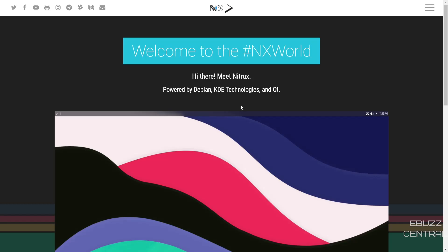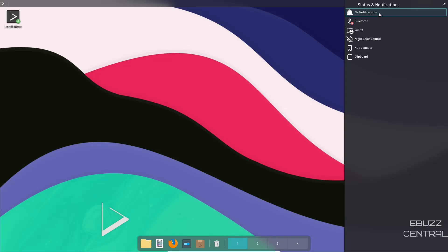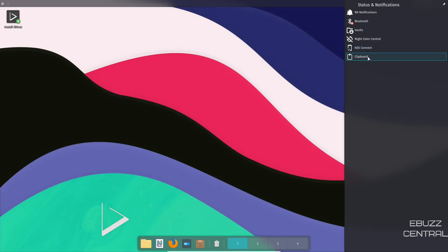When you download Nitrix and throw it on a USB or open it in a virtual machine, this is the desktop you're met with — the NX desktop on top of the Plasma shell. You've got one panel up top and a dock on the bottom. If you click on the date and time up top, it brings down your NX notifications, Bluetooth, vaults, night color control, and KDE Connect. With KDE Connect you can download the app to your phone and sync it with your desktop or laptop for all kinds of functionality. You also have clipboard, sound, battery level, and internet.